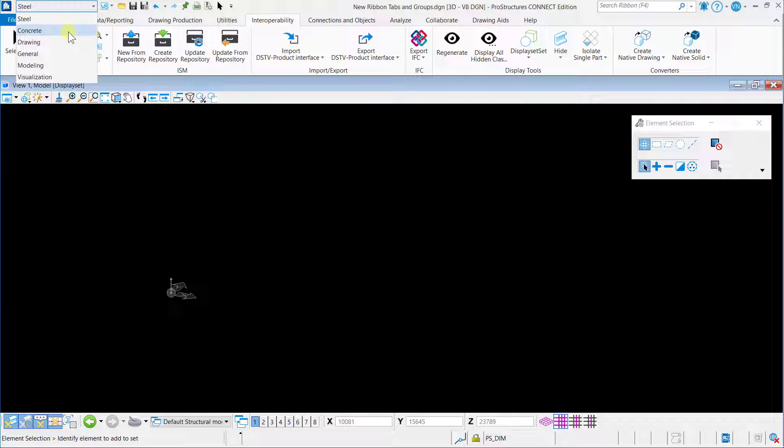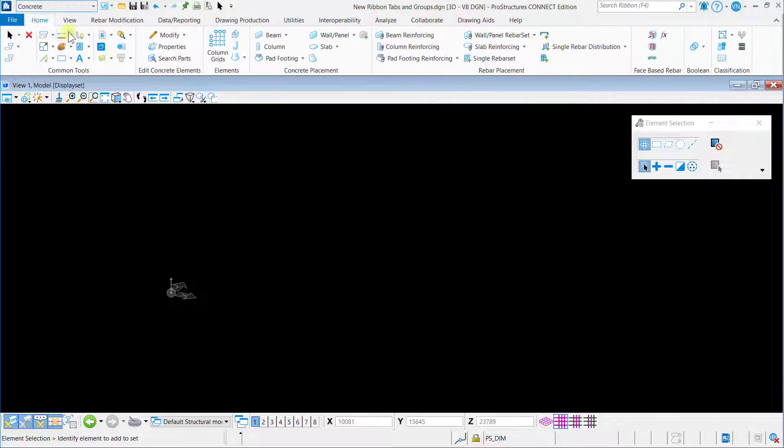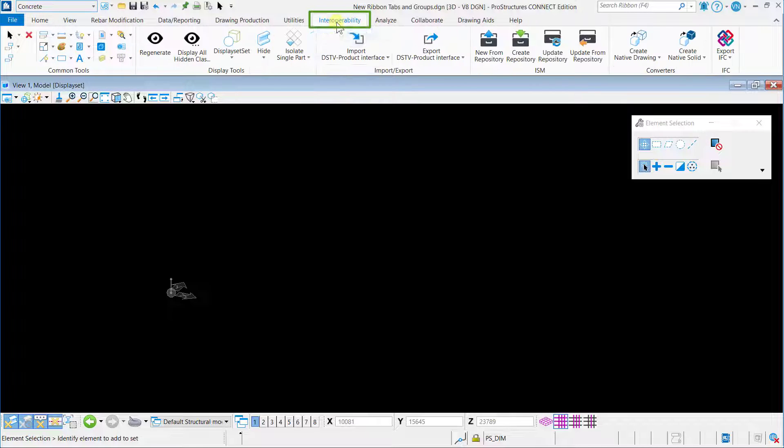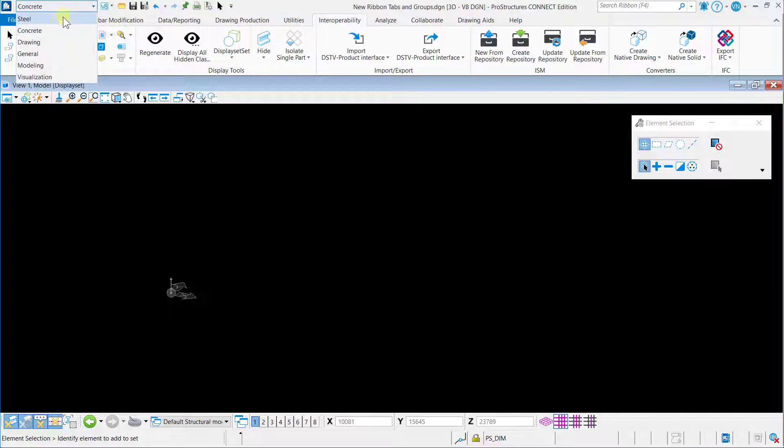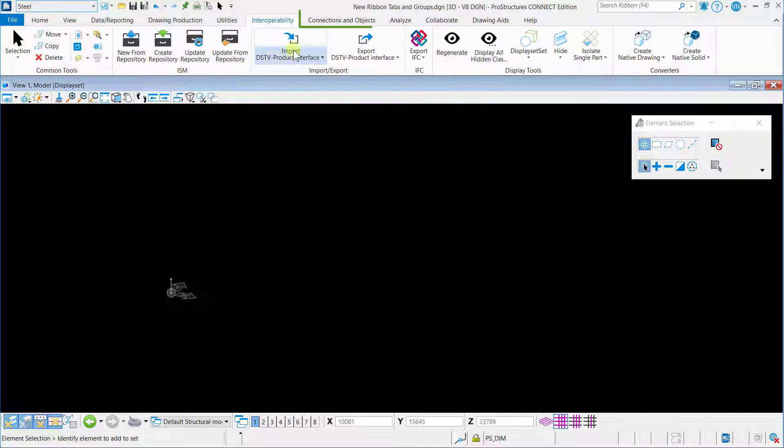Under the steel workflow, a new ribbon tab, Connections and Objects, has been added where you can find all steel connections and structural object tools.